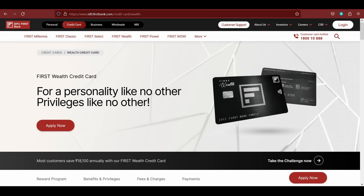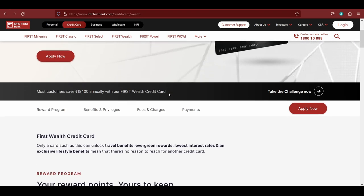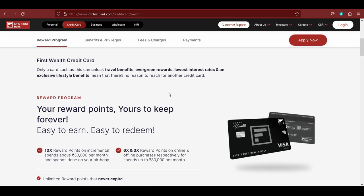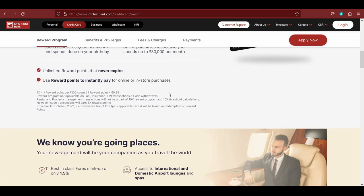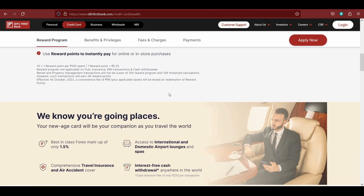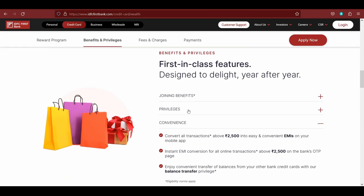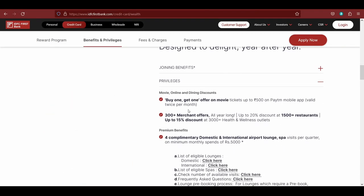Hello everyone, so today I'd like to talk about the golf benefits in the IDFC Bank Wealth Credit Card. As you can see on the screen, I have in front of me the official page which describes all the key benefits that you get with this credit card.